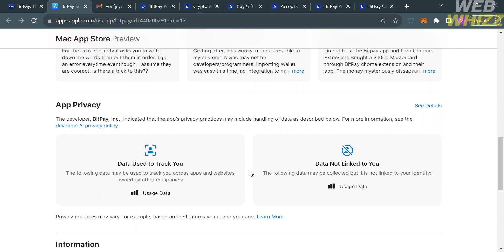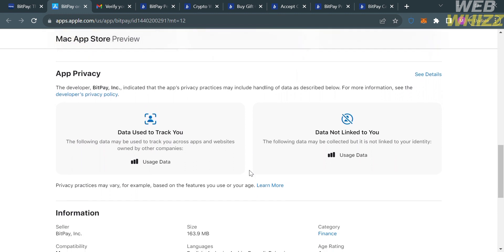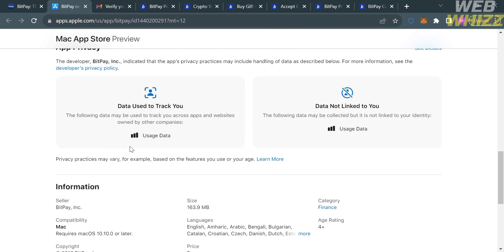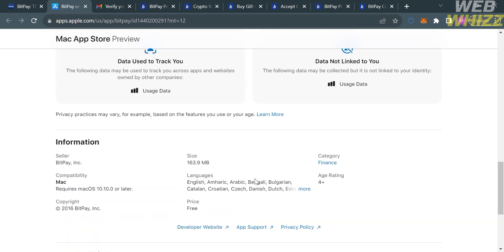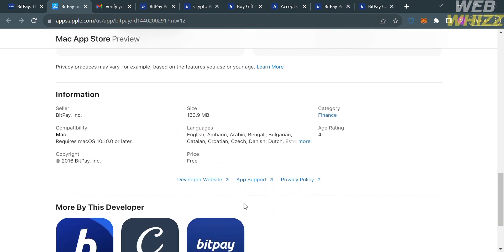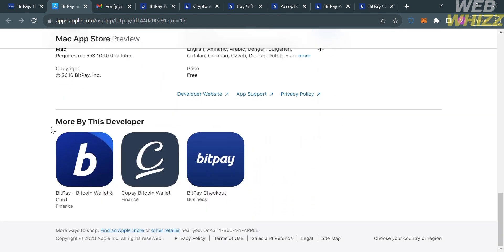Below, you can also see the App Privacy section, which includes the handling of data such as data used to track you. You will also see additional information and some other related applications developed by the same developer as BitPay.